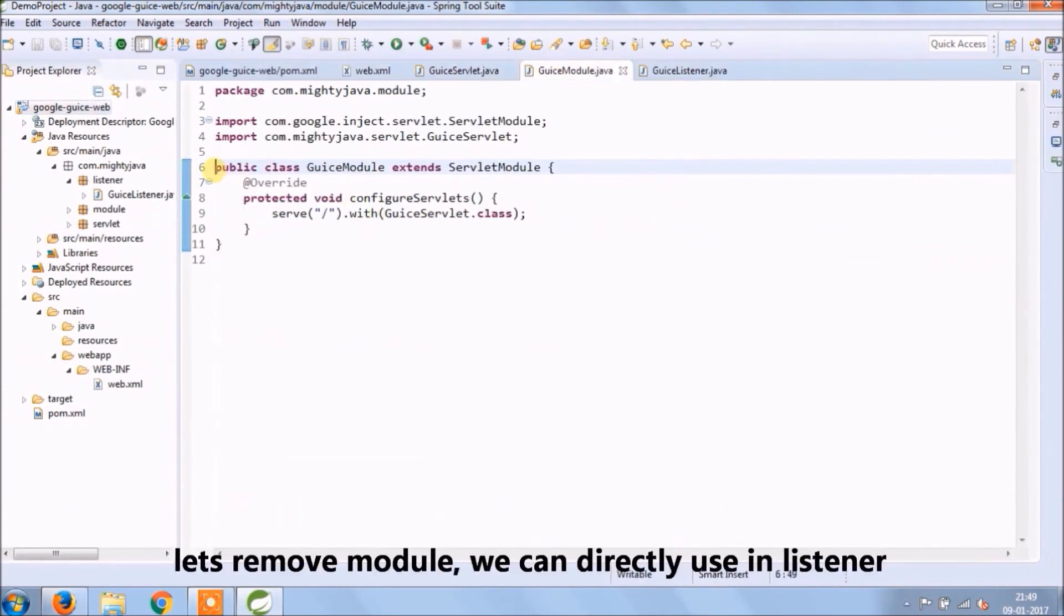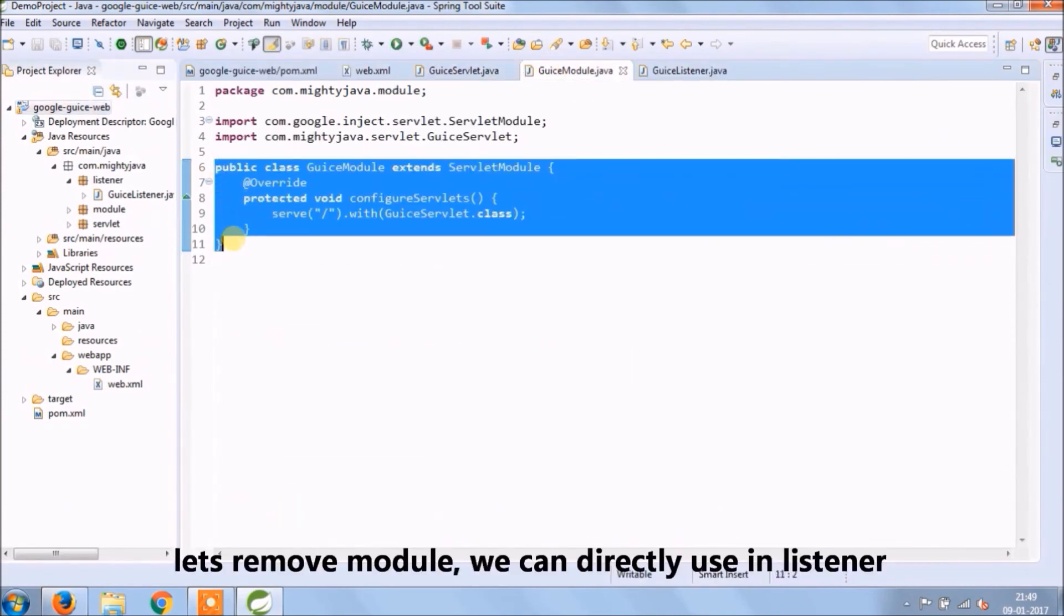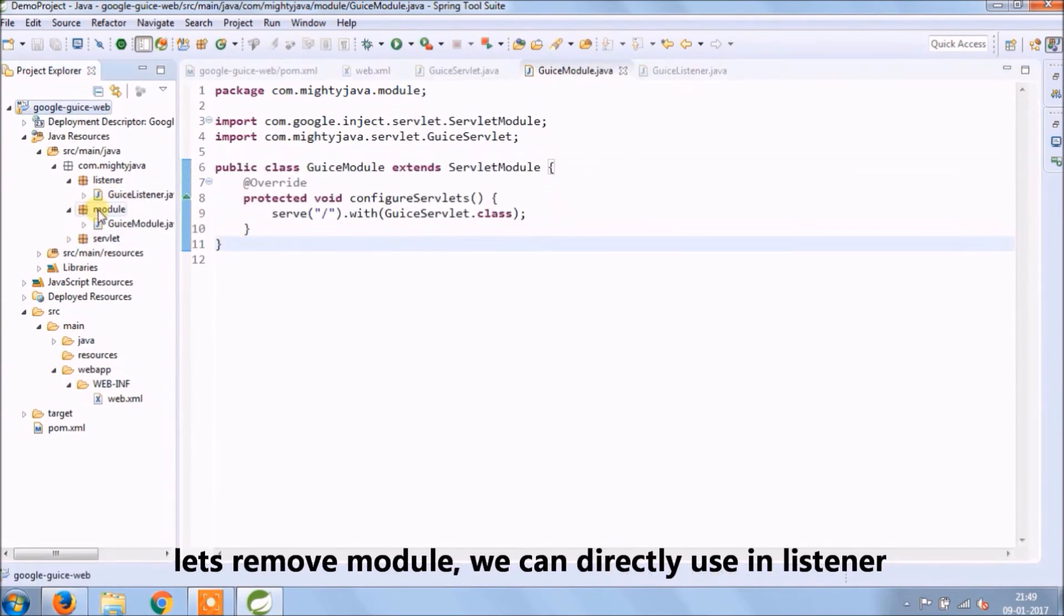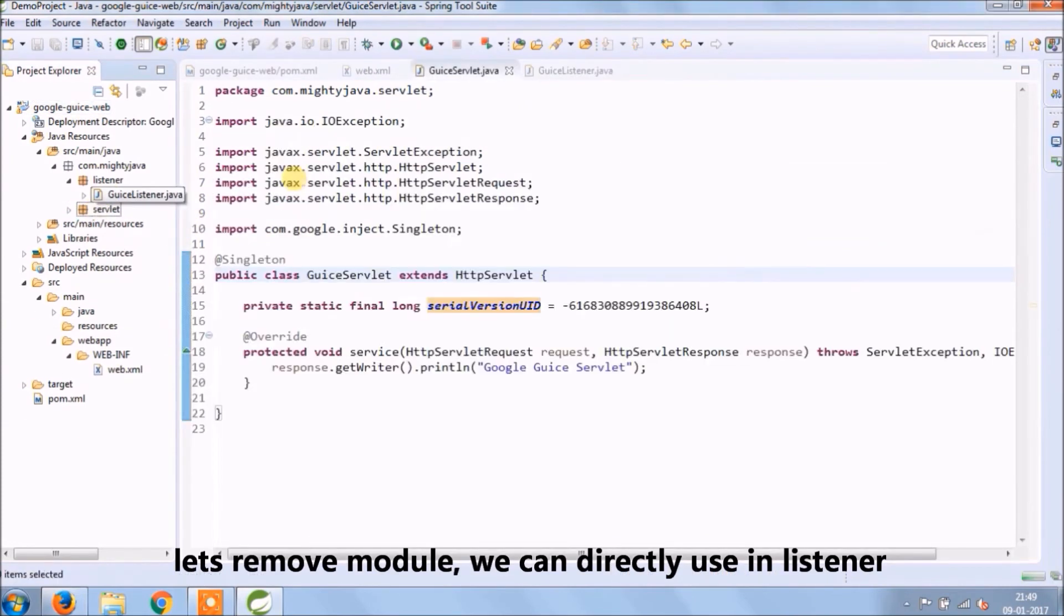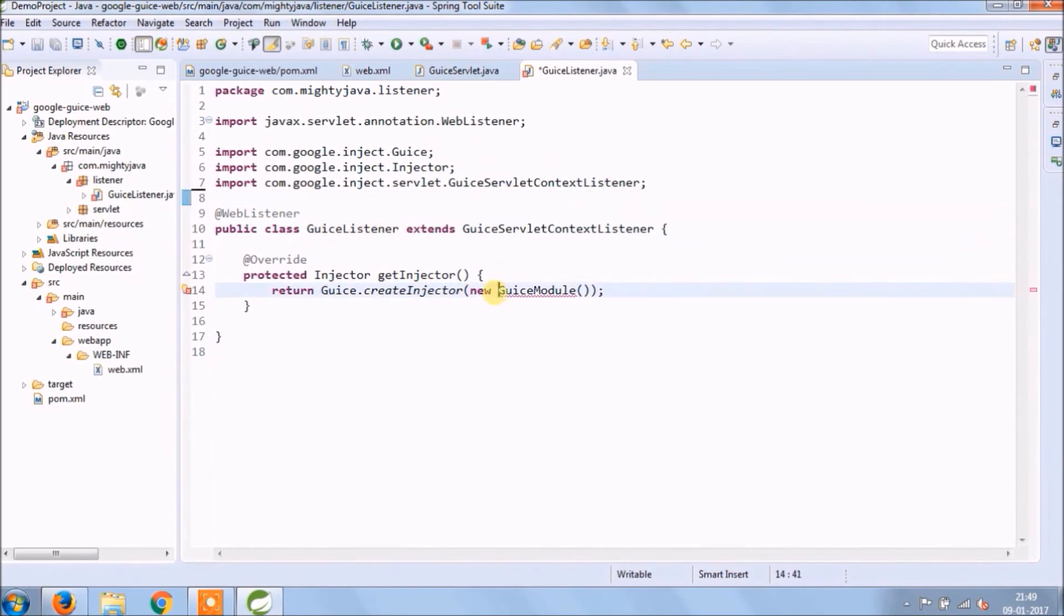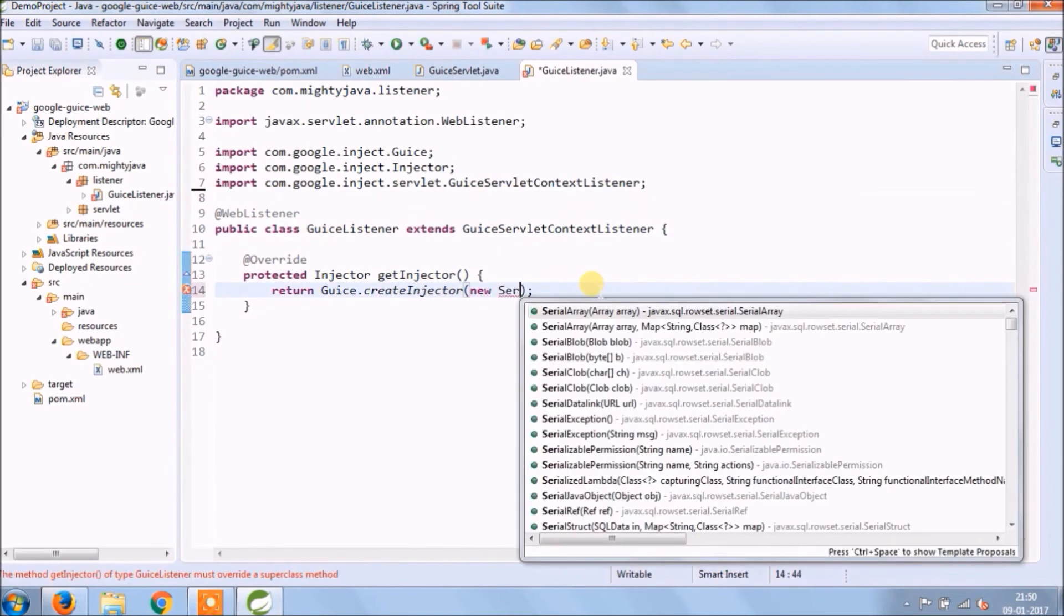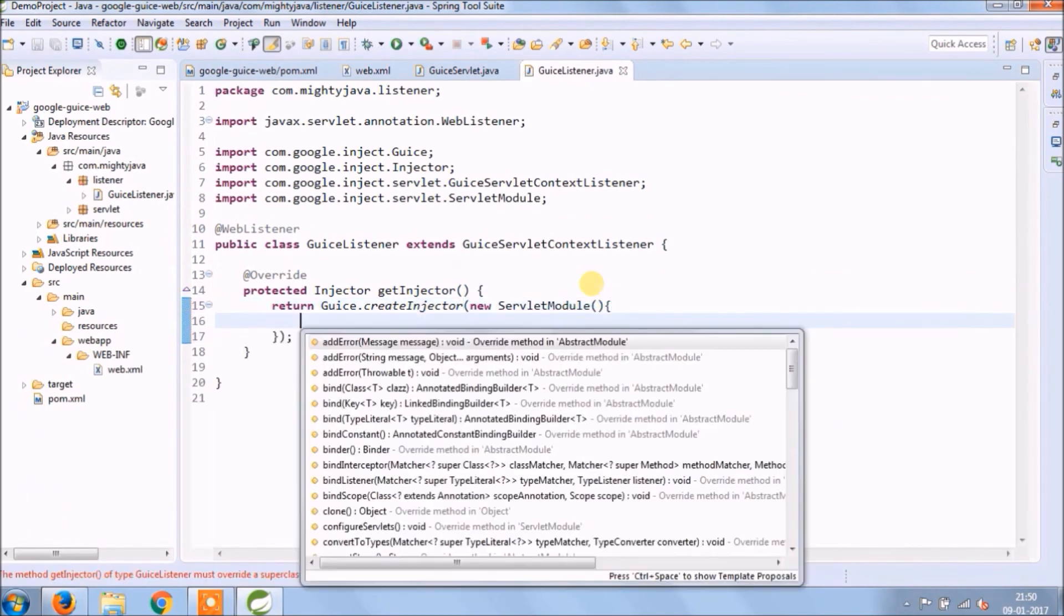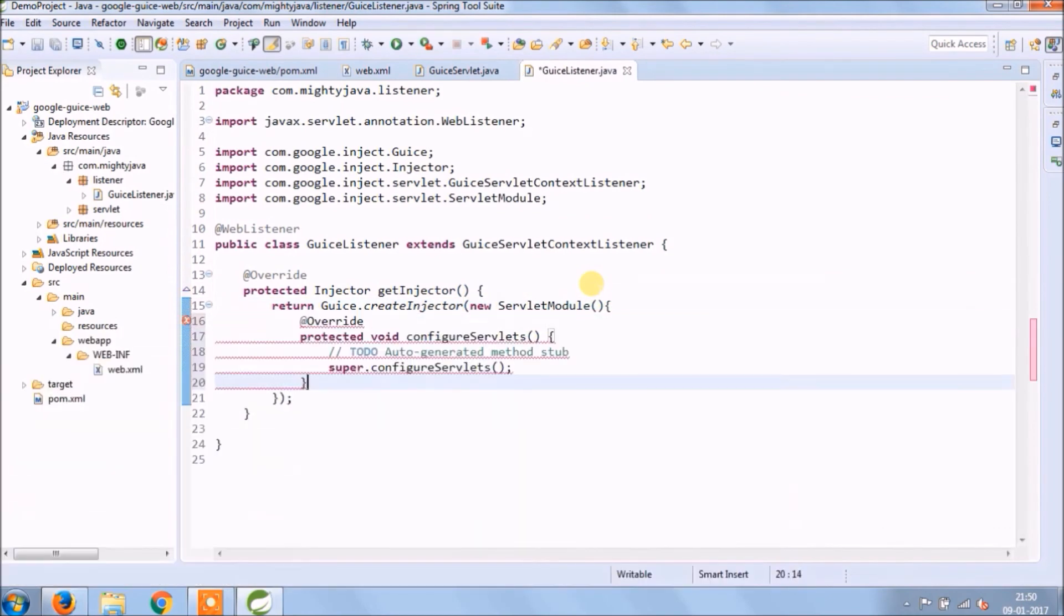Let's remove module. We can directly use in listener. So delete module package. So instead of passing our own GuiceModule, we can use ServletModule and directly override configureServlets method.